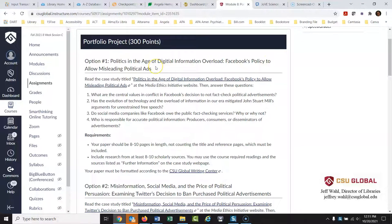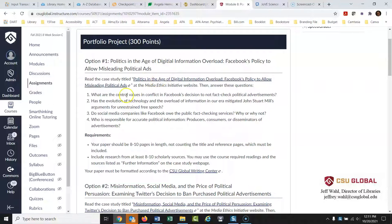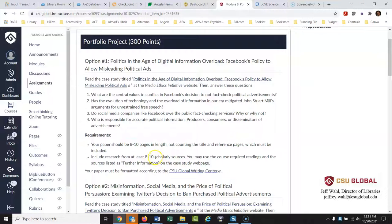The topic is Facebook's policy to allow misleading political ads. You'll read a case study and answer central questions. The paper needs to be eight to ten pages with at least eight to ten scholarly sources. You may use course required readings and sources listed on the case study webpage. I'm going to meet that requirement but also use additional sources beyond that.